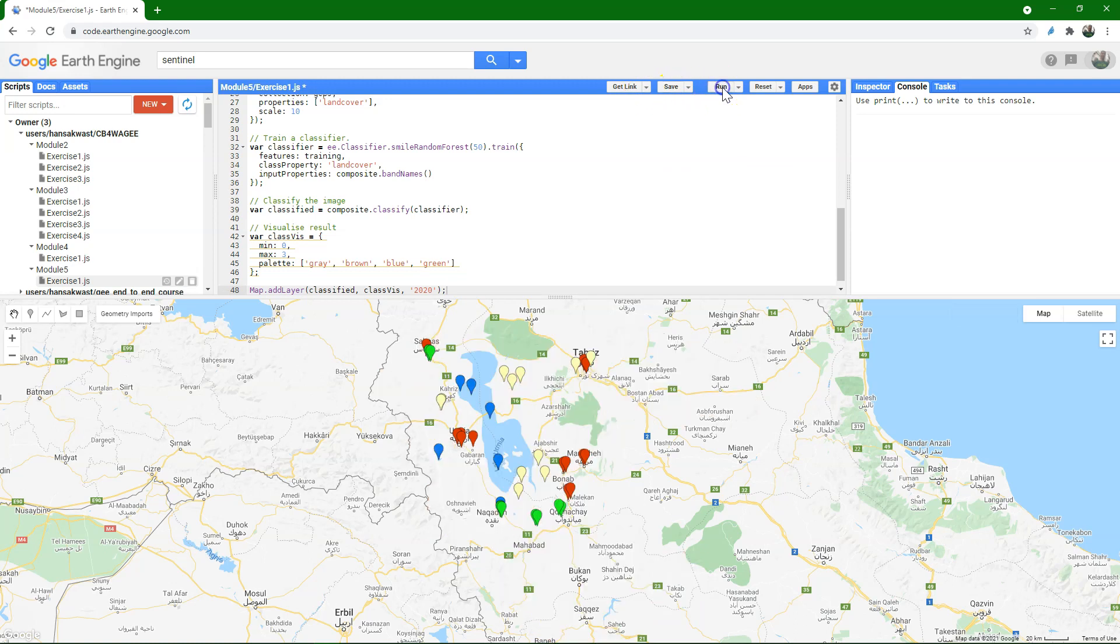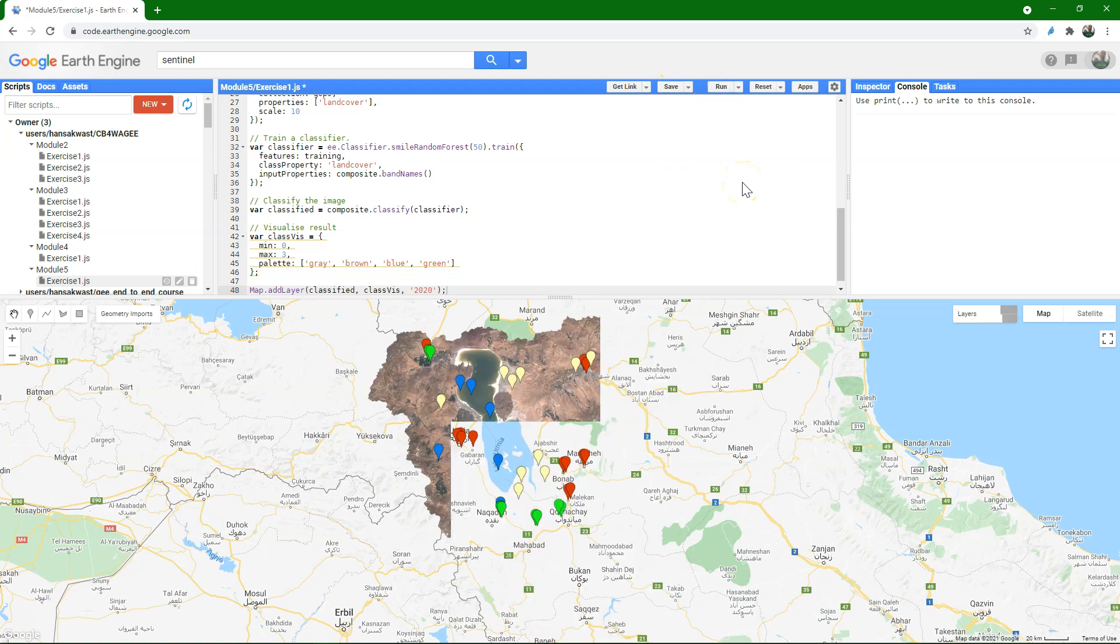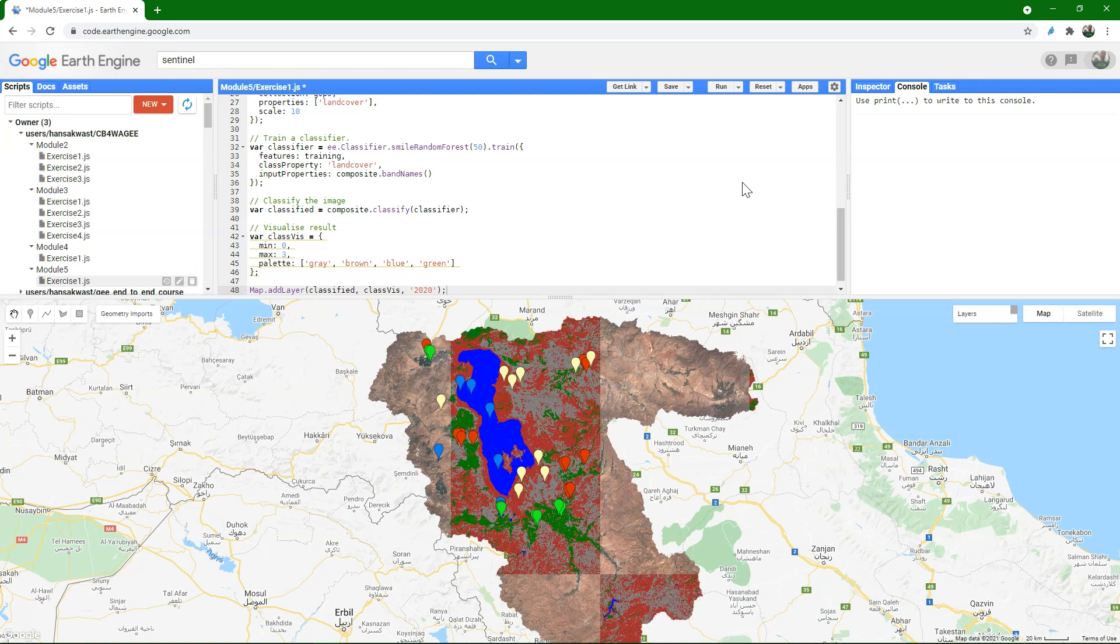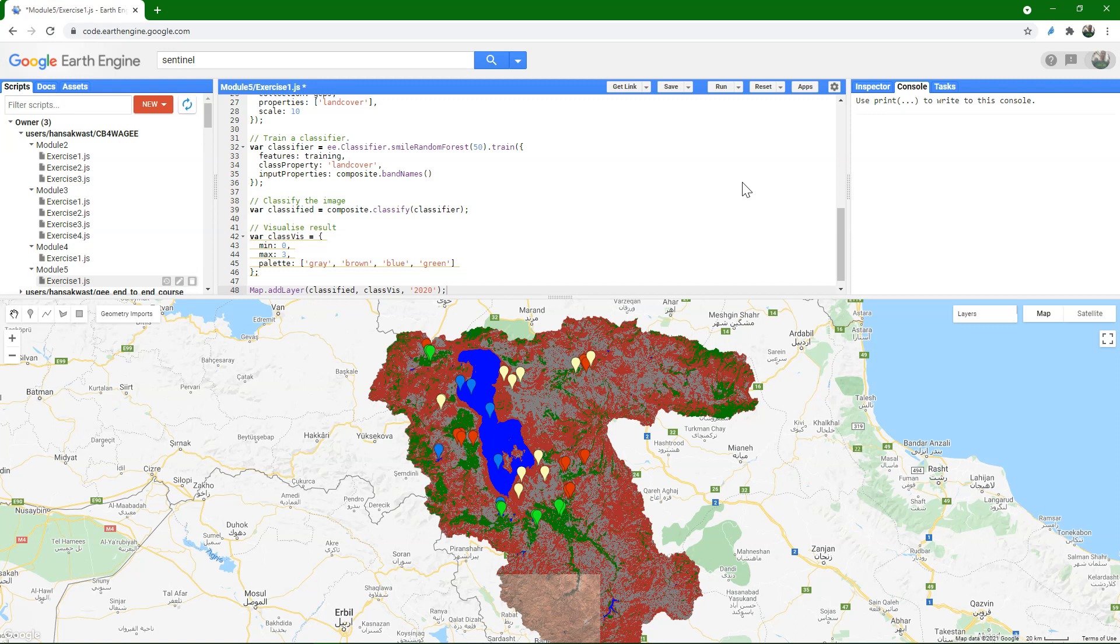Let's run it. There's the composite, and there's our classification appearing.